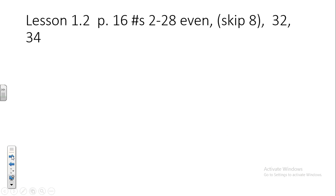The assignment is on the bottom of your sheet. Skip number eight — it asks you to copy a segment and we're not getting compasses out today. Do problems 2 through 28 even, skipping eight, and then 32 and 34. Also get out your assignment from Friday so we can go over any questions you have on that.